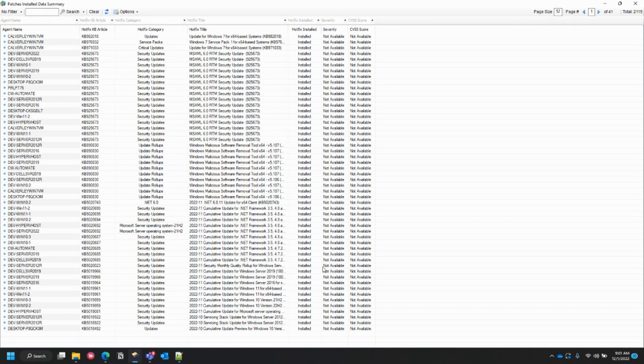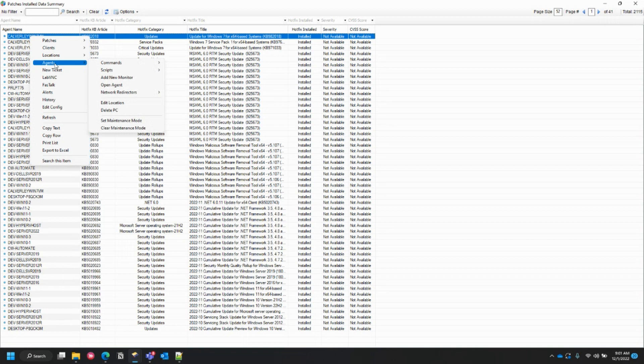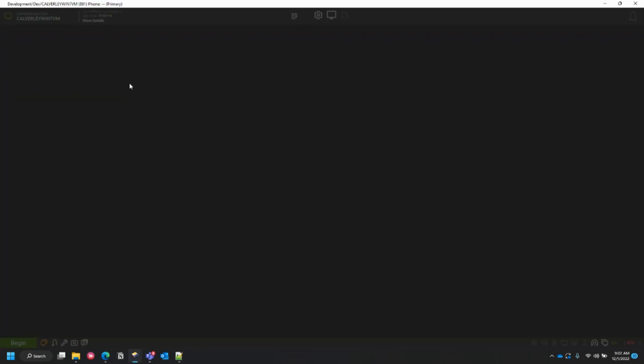From here, we're just going to pick a computer where we want to see the agent's management screen. We'll do the top one. Right-click on it, select Agents, and then Open Agent. This should open up the computer's management screen.